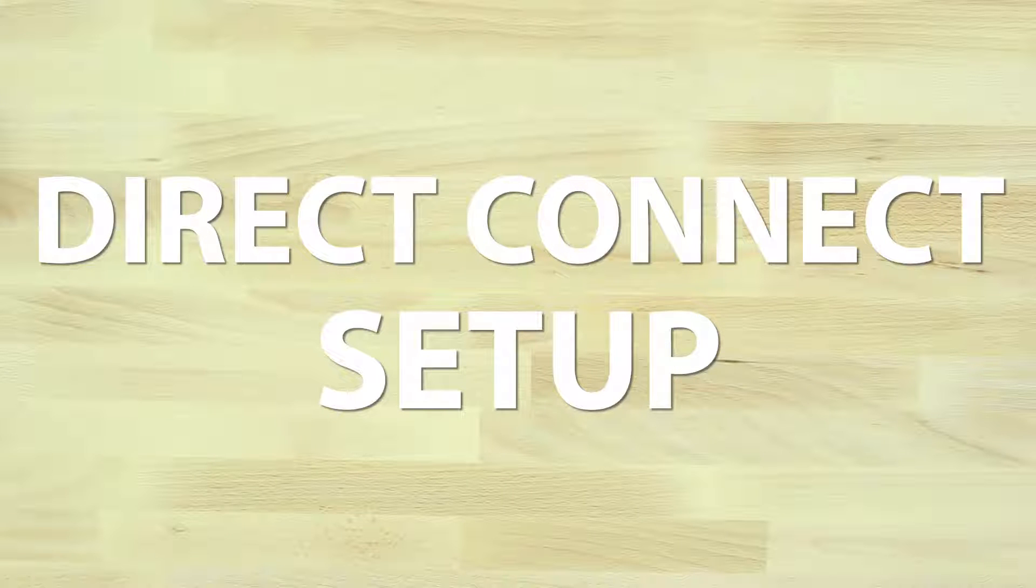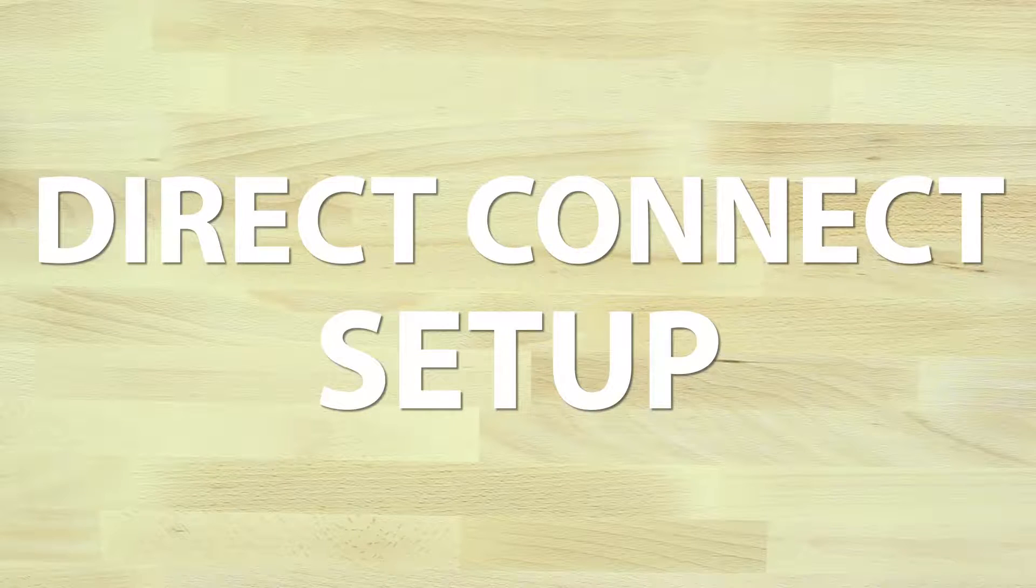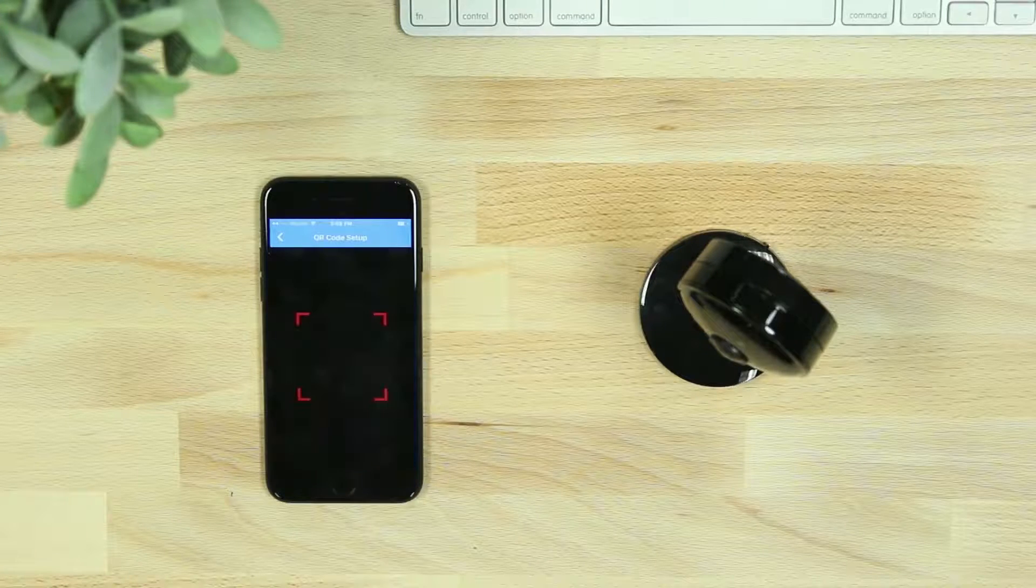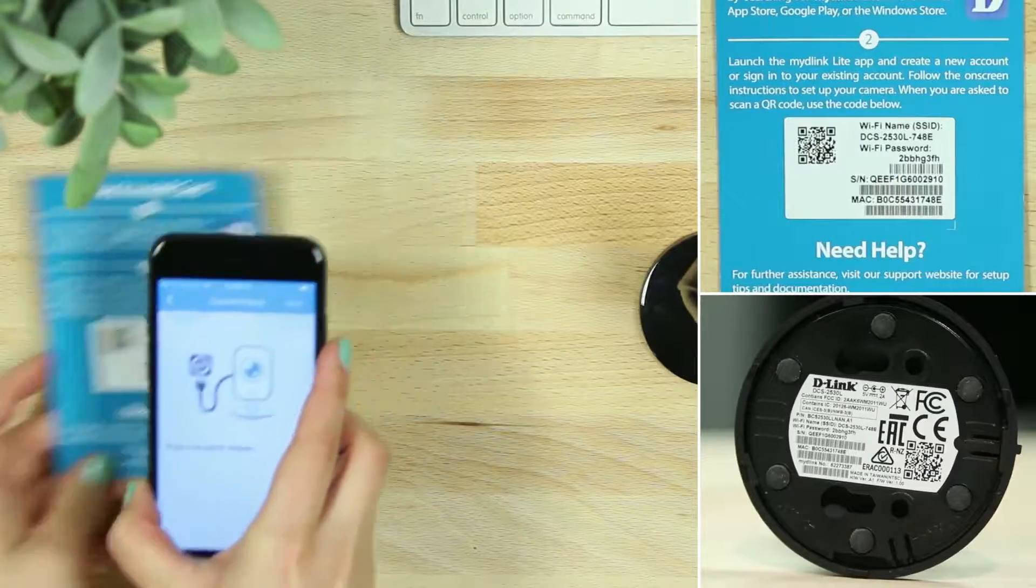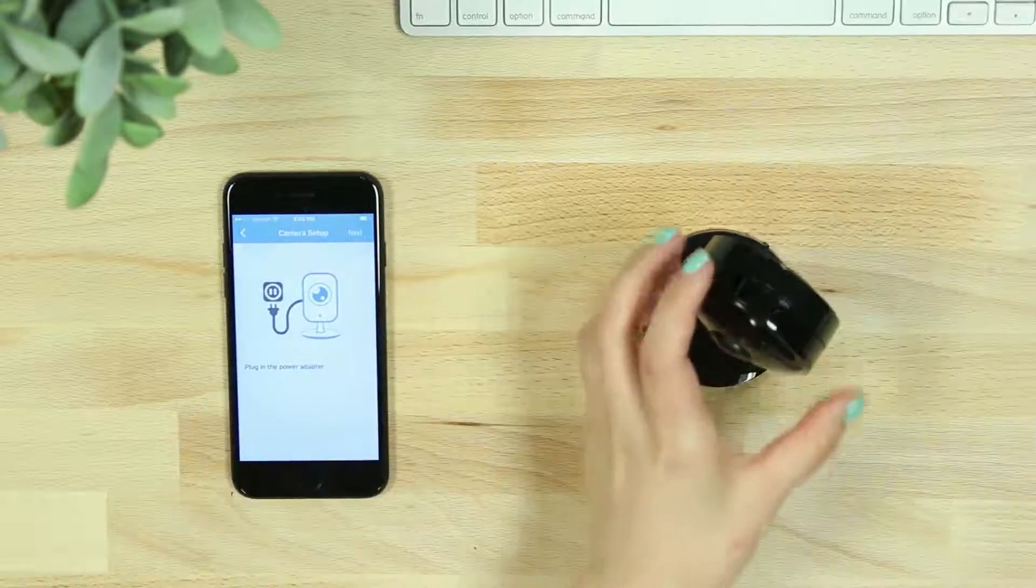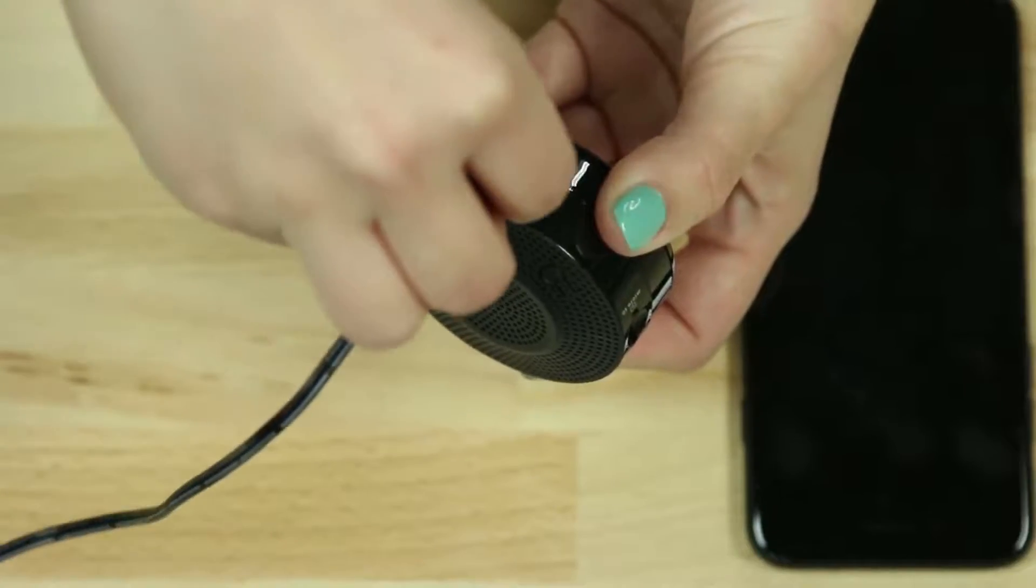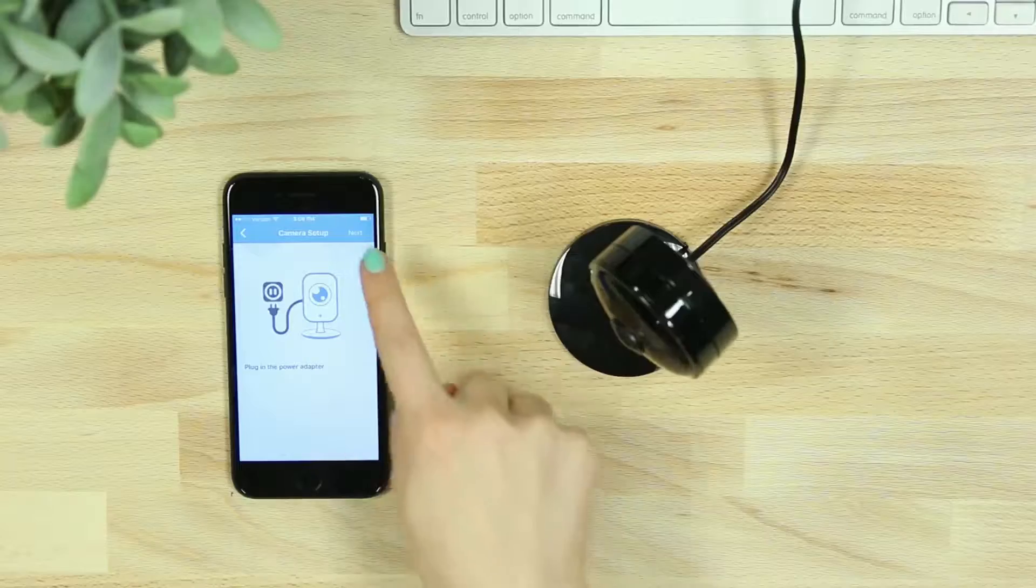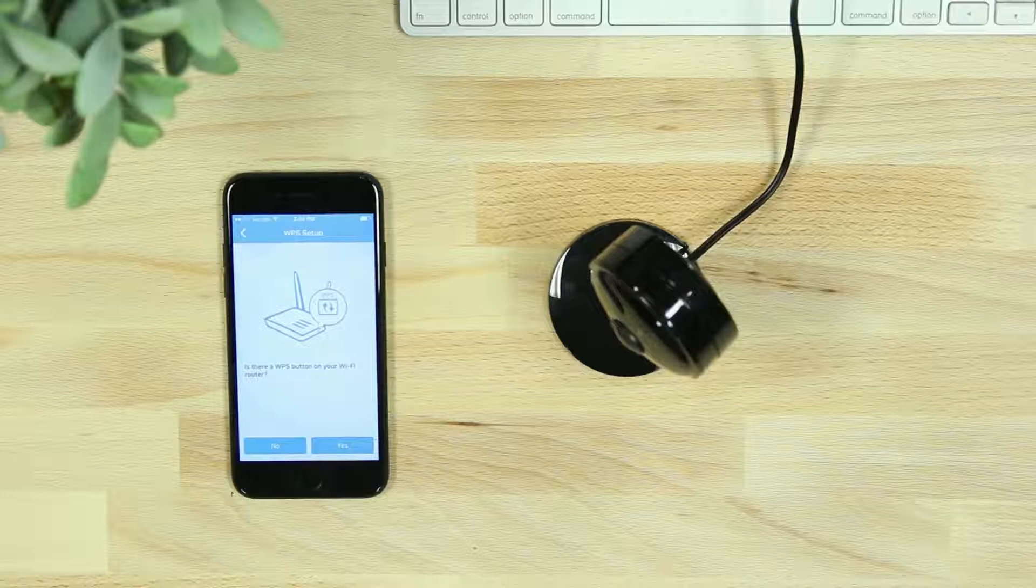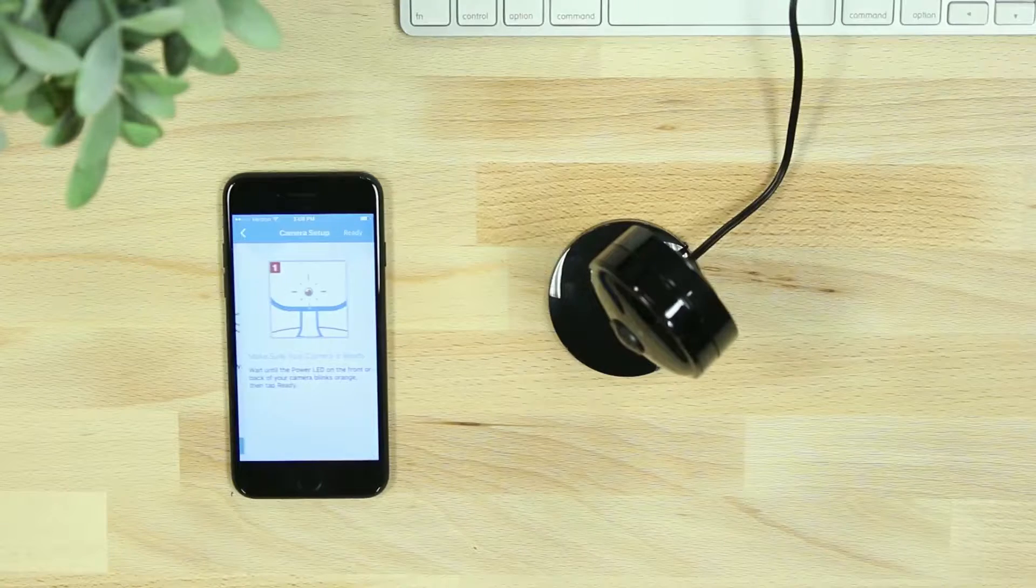If you're setting up your camera using Direct Connect instead of WPS, scan the QR code or choose No to select your camera model from the list. Then plug in your device, hit Next. When asked if there is a WPS button on your router, select No.